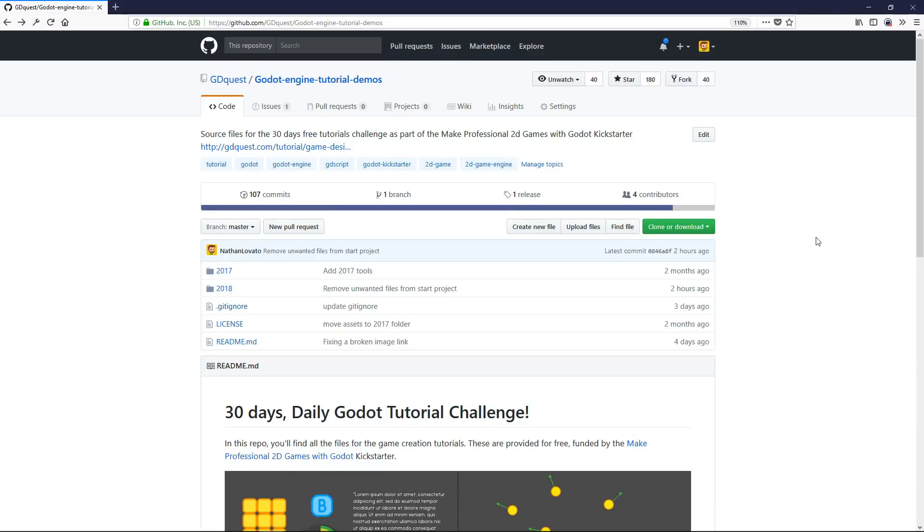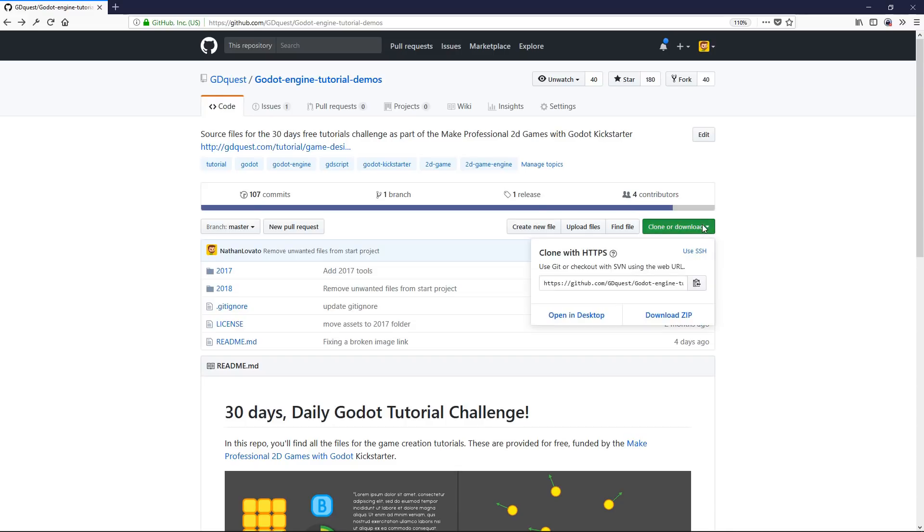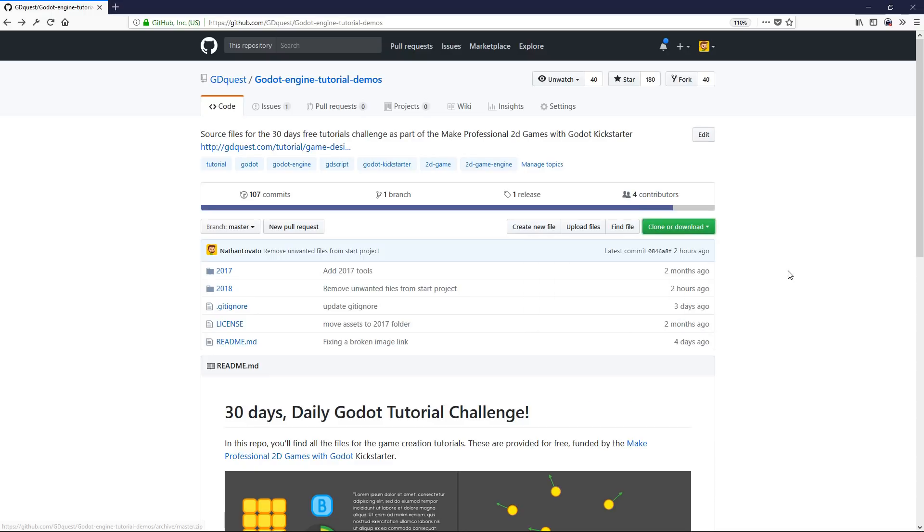Head to GitHub, you'll find a link in the description to download the full sources for this project. When you land on this page, you can download all the examples by clicking the green button and downloading them as a zip file.